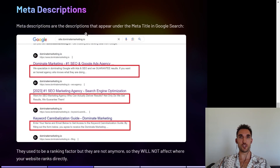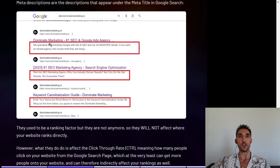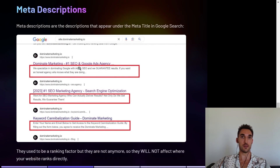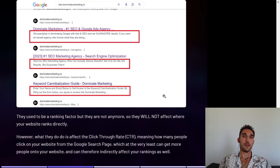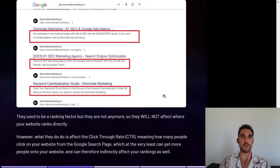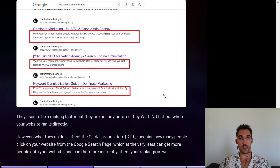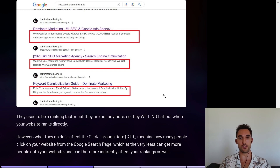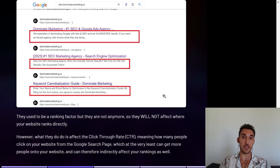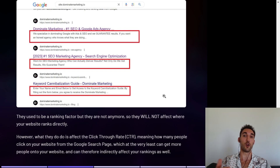Meta descriptions, on the other hand, are the description that shows up under the meta title in Google search. You don't actually see them on the website, but you do see them in the Google search results. They actually used to be a ranking factor, but they are not anymore, so they will not directly affect where your website ranks. You don't need to stuff keywords in there for that reason, but there are other reasons to do certain things I'm going to cover. What you need to remember is that they do affect the click-through rate of your website — meaning how many people actually click on your website from the Google search page.